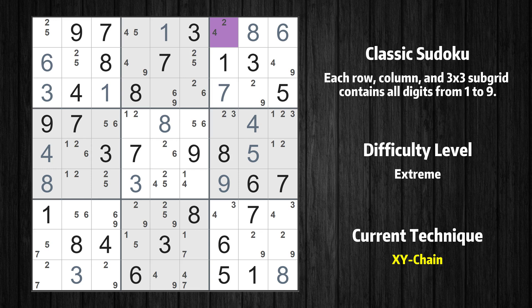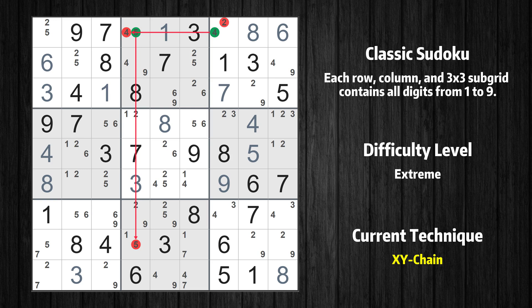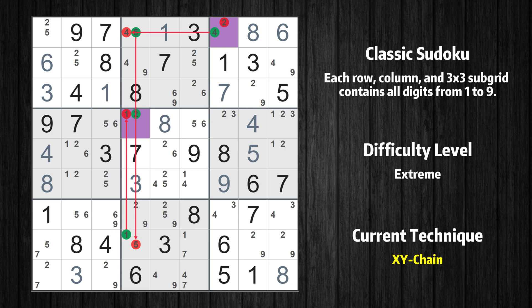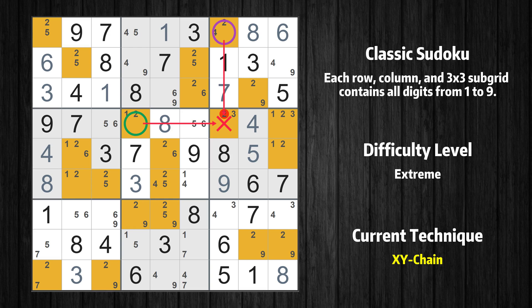There is an XY-chain with three links that starts at row 1 column 7. This cell has only two candidates: 2 and 4. If the value of row 1 column 7 is not 2, then it has to be 4, thus 4 cannot also be in row 1 column 4. If the value of row 1 column 4 is not 4, then it has to be 5, thus 5 cannot also be in row 8 column 4. If the value of row 8 column 4 is not 5, then it has to be 1, thus 1 cannot also be in row 4 column 4. If the value of row 4 column 4 is not 1 then it has to be 2 — that is the very value that started the chain. We have now found that value 2 is either in row 1 column 7 or in row 4 column 4. Therefore value 2 can be eliminated from any cell that shares a region with both cells.